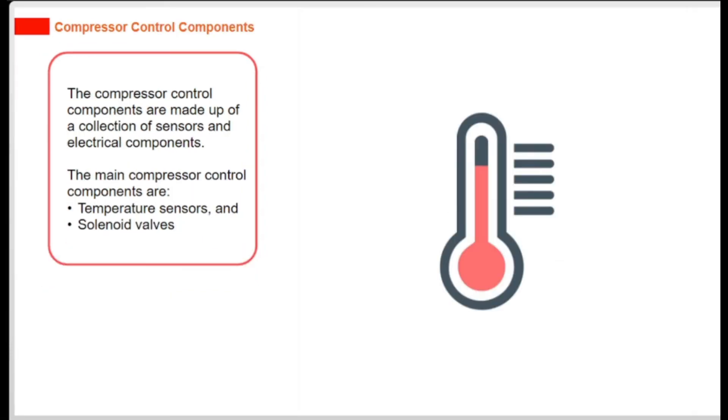The compressor control components are made up of a collection of sensors and electrical components. The main compressor control components are temperature sensors and solenoid valves.